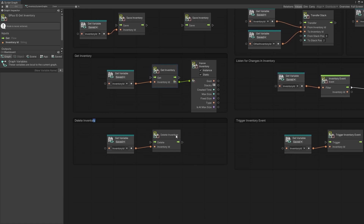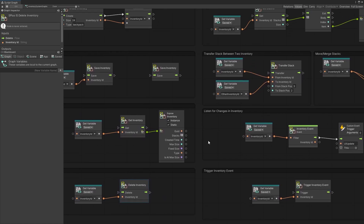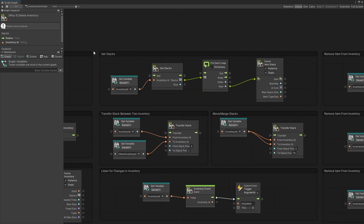You can use the delete inventory node if you want to delete a specific inventory that you no longer need. For example, if you're destroying a chest in your game that has an inventory attached to it, you would delete the inventory information as well.